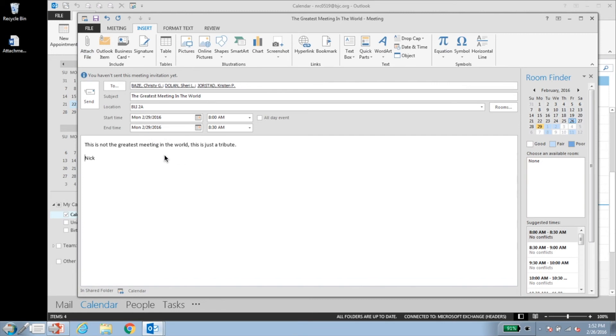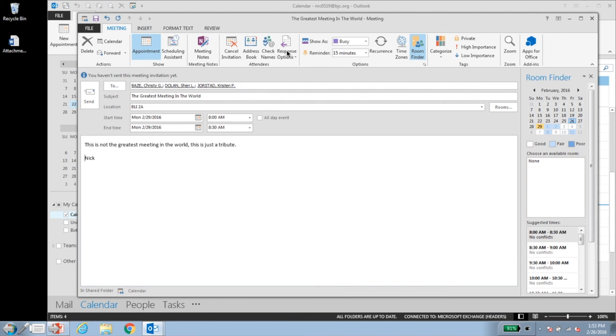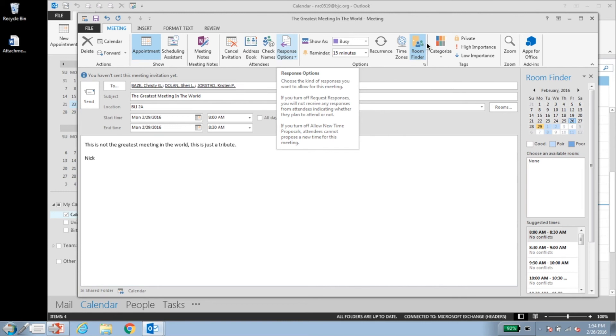Much like mail messages, you also have the ability to adjust the responses for meetings. Click response options to adjust those meeting responses. Additionally, you can categorize, make items private, and assign importance.